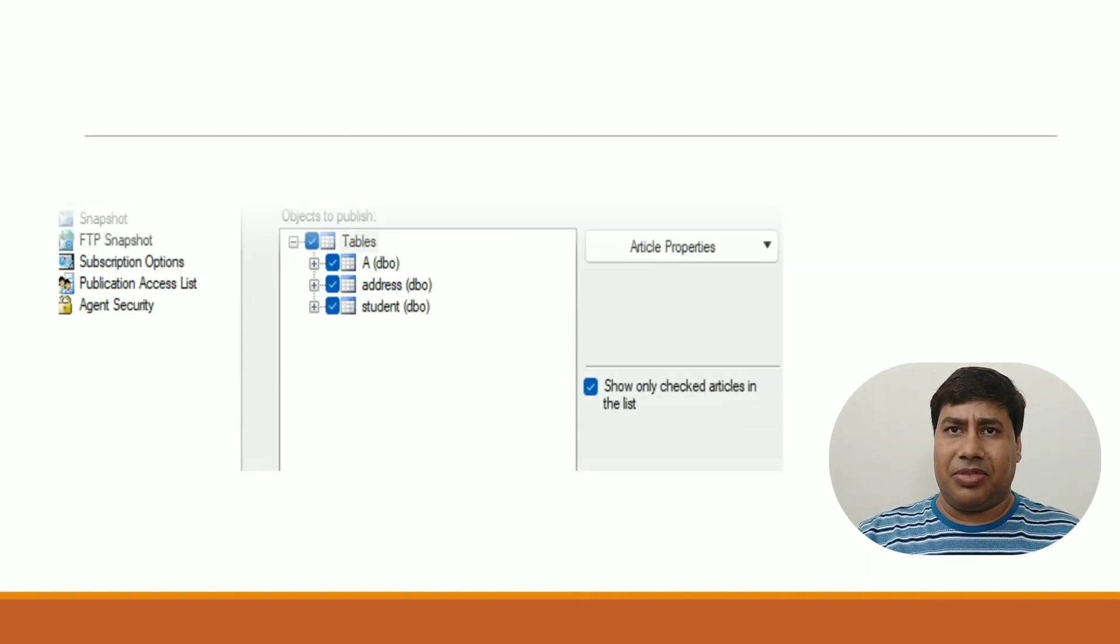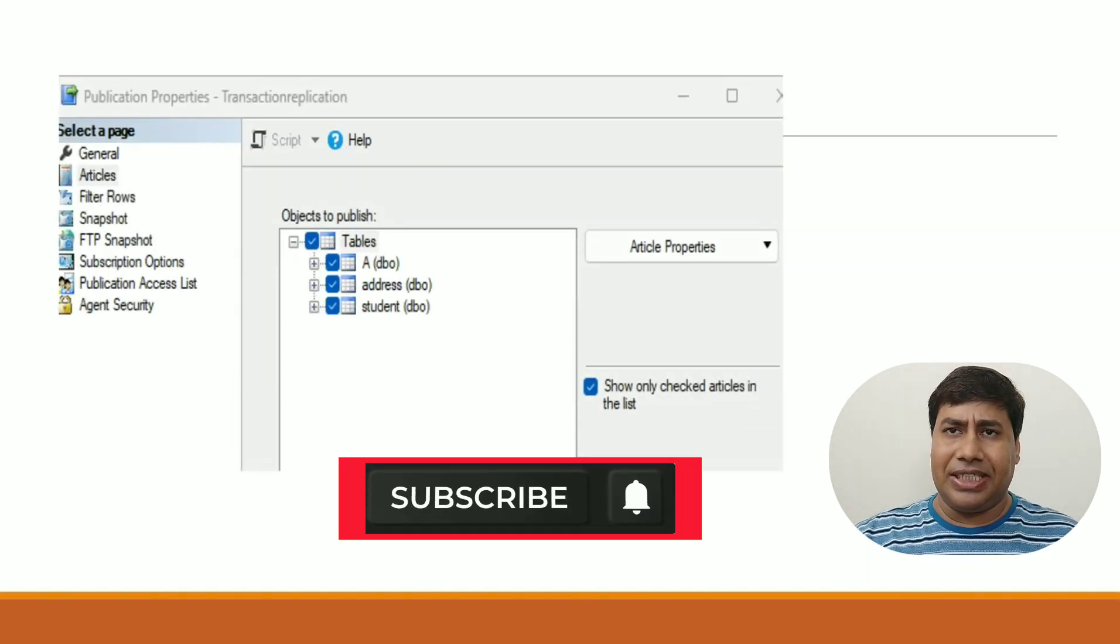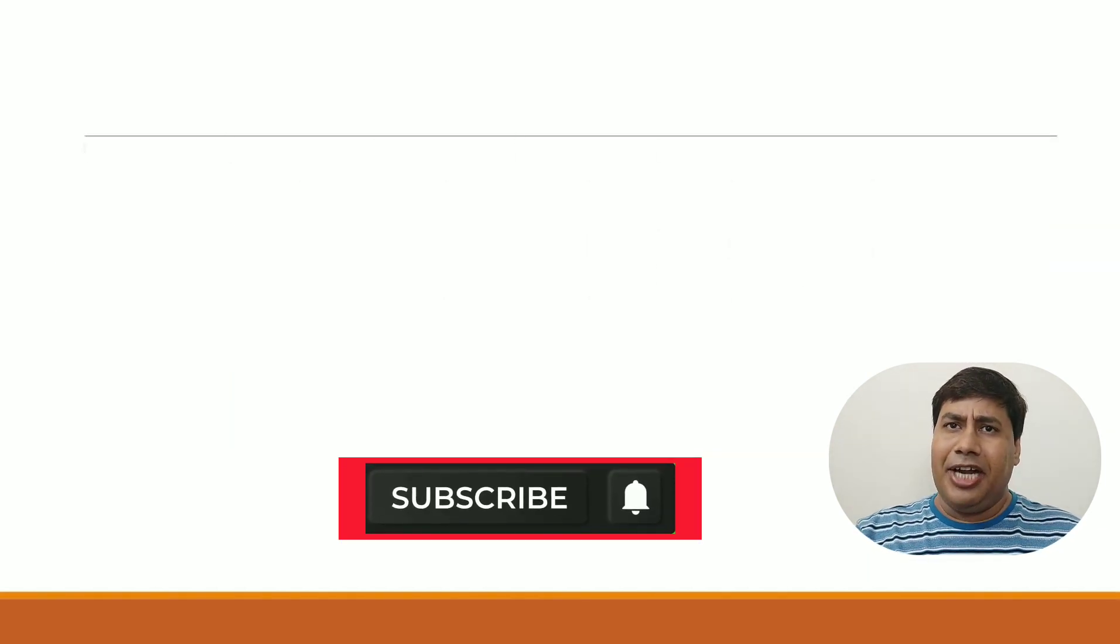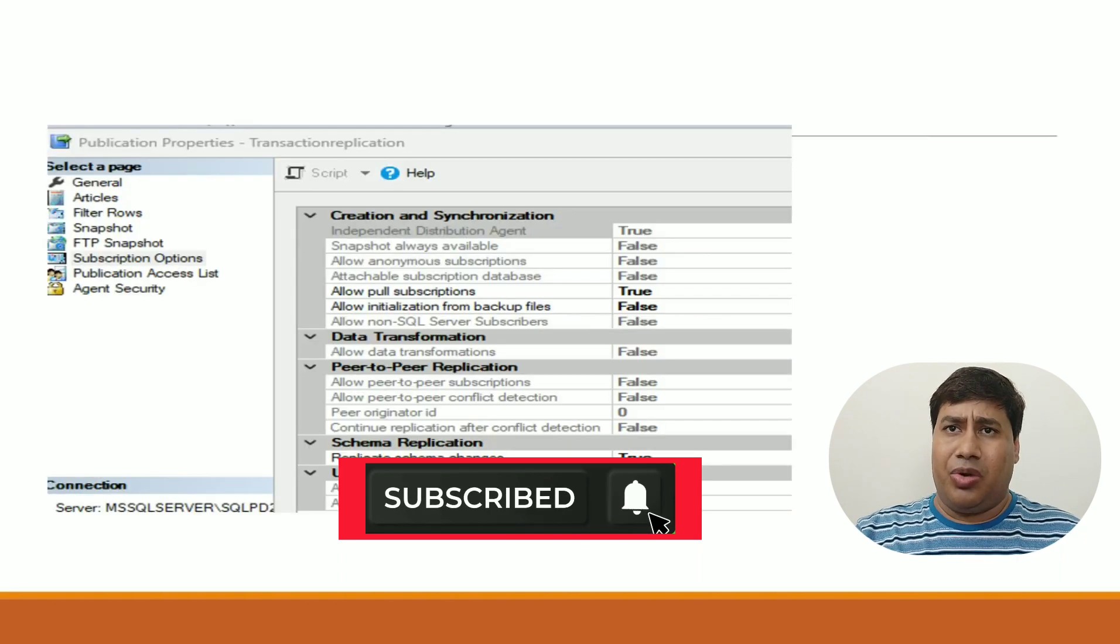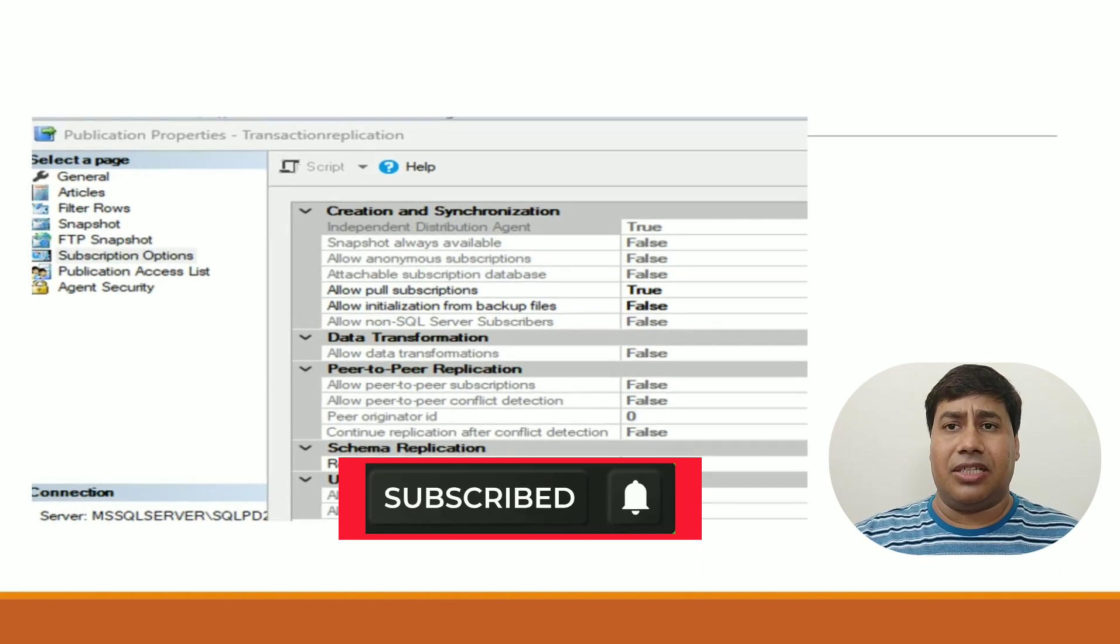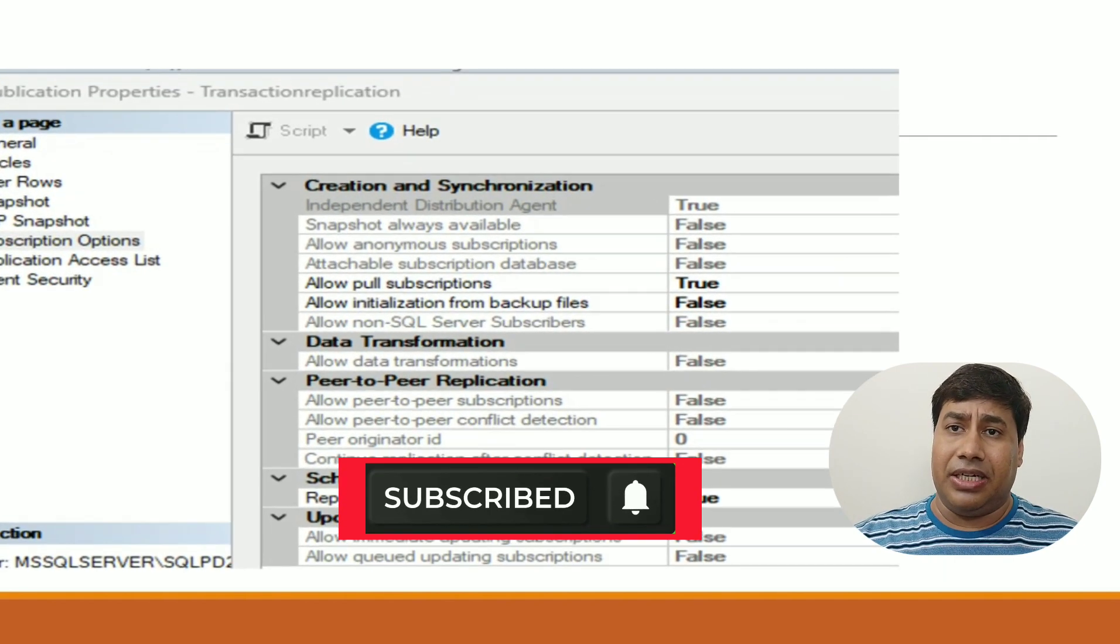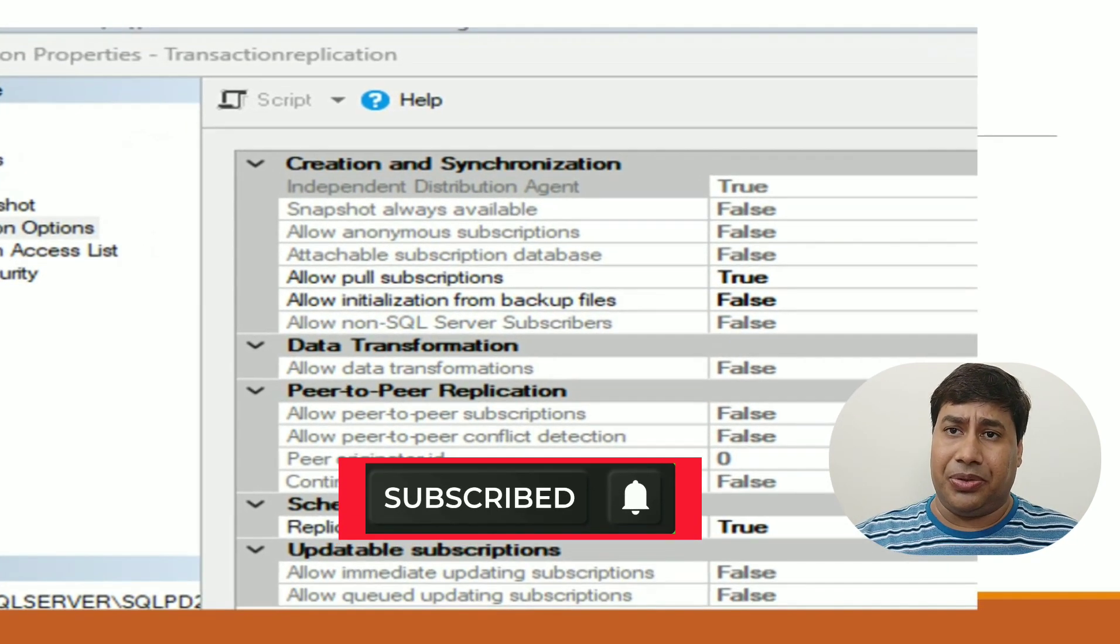Please like and subscribe to my channel and press the bell icon to never miss SQL Server interesting videos.